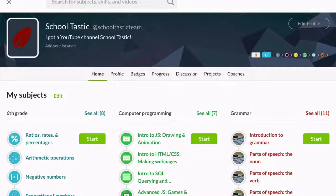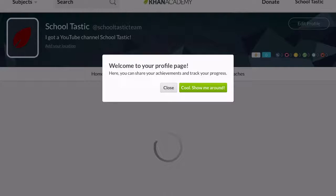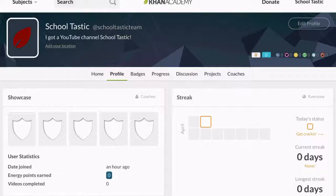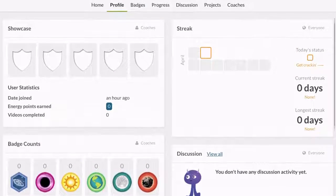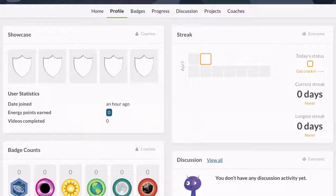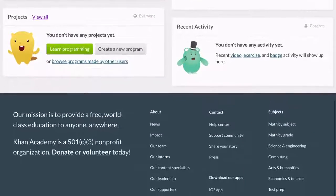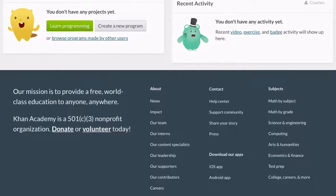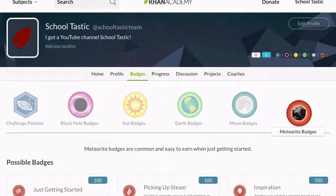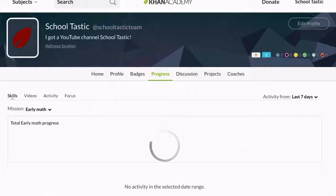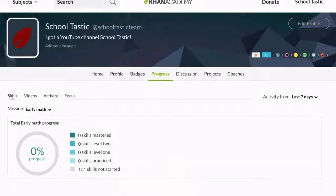If you click profile, on the home we have a profile page. Here it shows your streaks, your statistics, and the badges you get, your discussions, your projects, your recent activities — all that fun stuff. Then if we go to badges it shows all the badges: getting started, picking up the streak, inspiration, and more. Under progress, this will show you how well you've been doing.